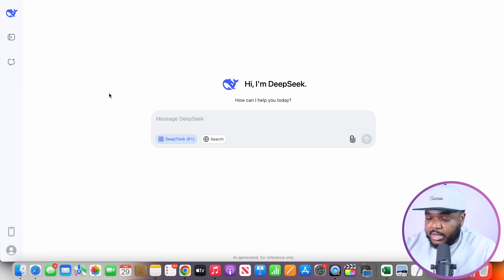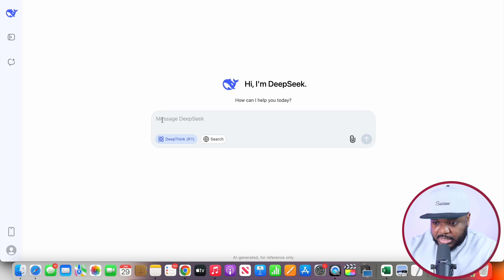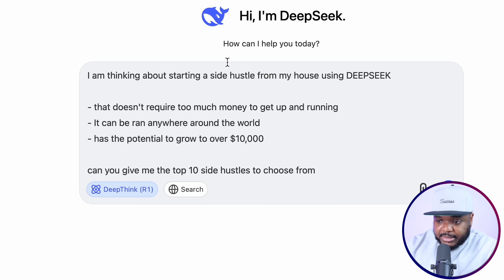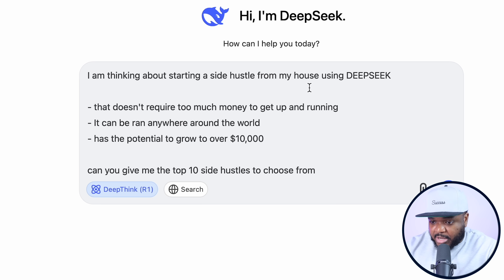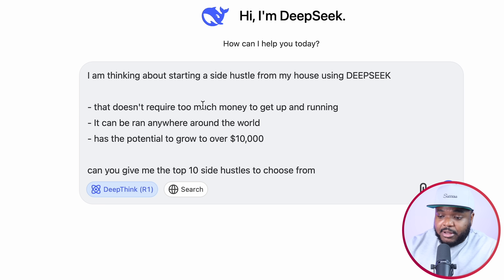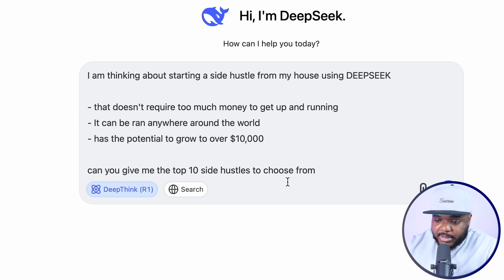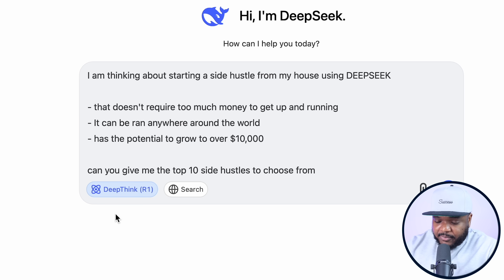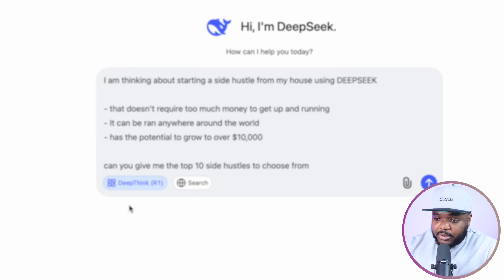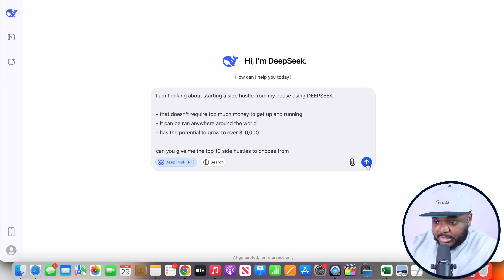I'm going to put it to the test and type in the initial prompt: "I am thinking about starting a side hustle from my house using DeepSeek that doesn't require too much money to get it up and running. It could be run anywhere around the world and it has the potential to grow to over $10,000. Can you give me 10 top side hustles to choose from?" When you type in a similar prompt, you want to make sure that you select the DeepThink R1 selection. If you don't do that, it may run into some issues because there are so many people using it right now.